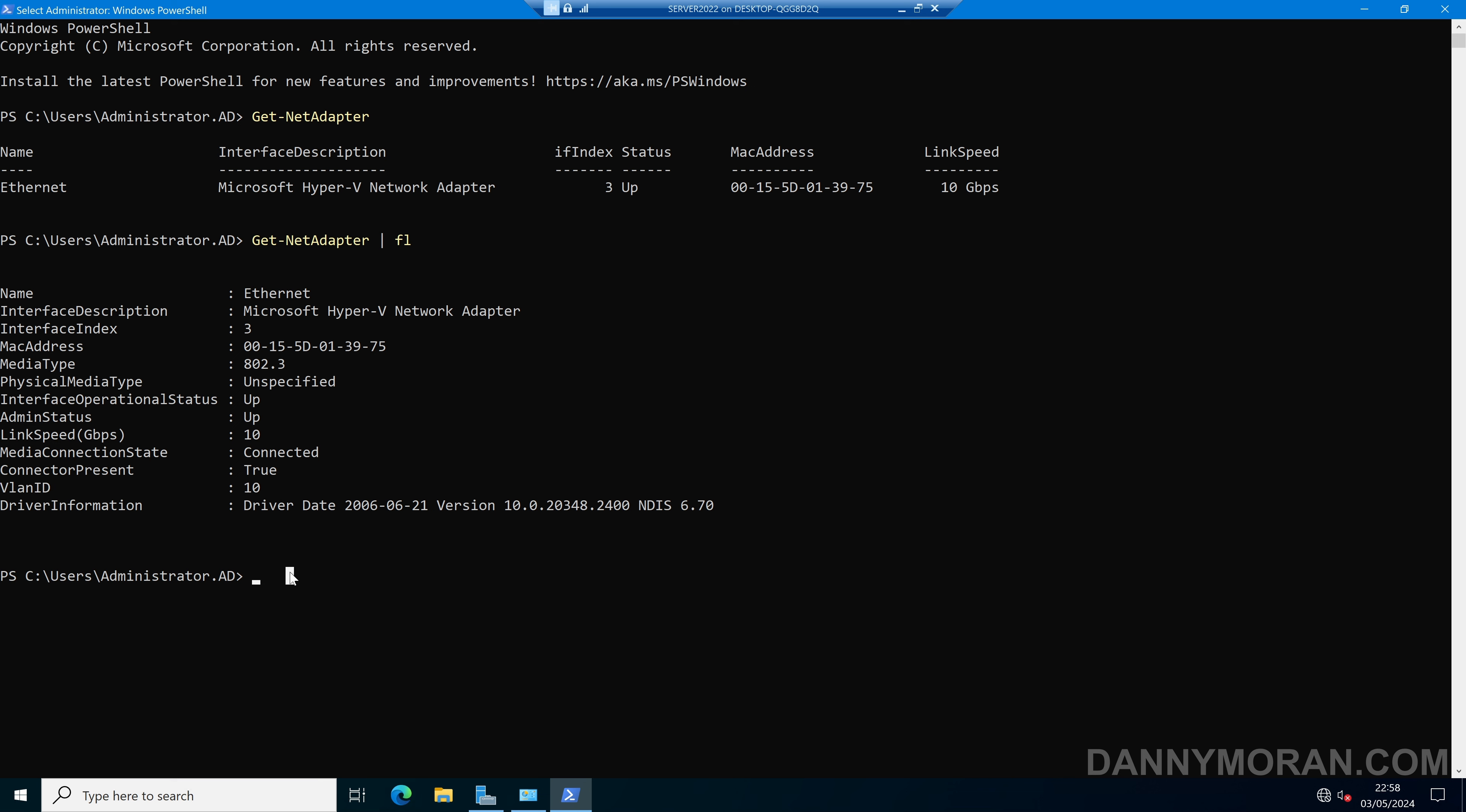And then to change it using PowerShell, we can run set-netadapter, and then dash name, and then the name of our interface. In this case, it's Ethernet. And then we can do dash VLAN ID and enter the VLAN ID that we want to change it to. I'll change it to 200.